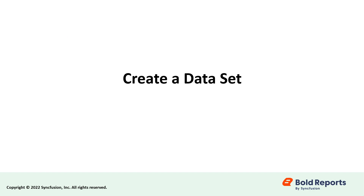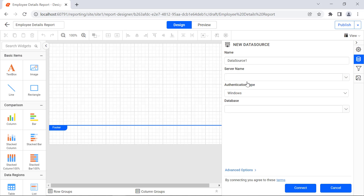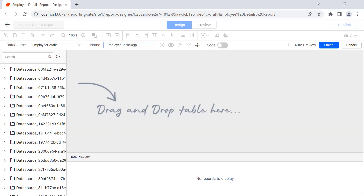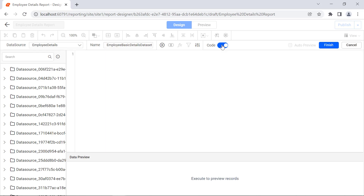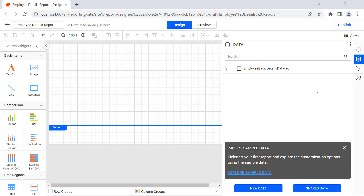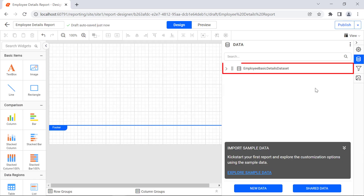Second, let's create a dataset to be added in the sub-report item. Create a new data source and name it Employee Details using the SQL data connector. Click the Connect button. Create a new dataset and name it Employee Basic Details Dataset. Click the Finish button. The dataset will be created.